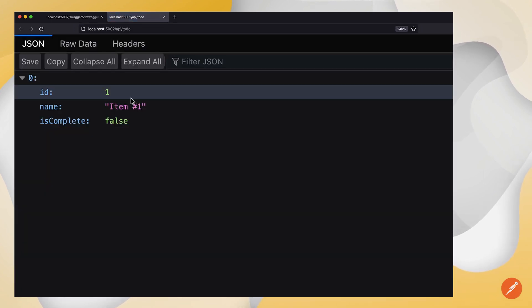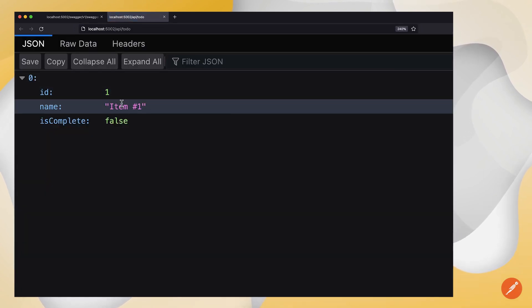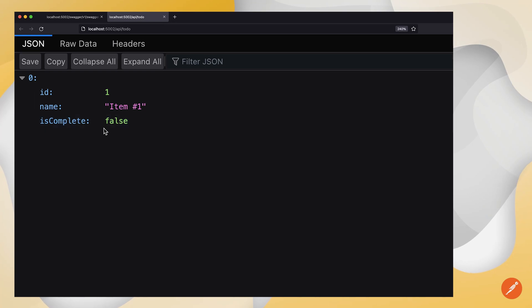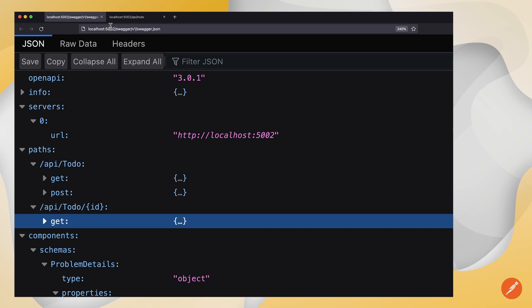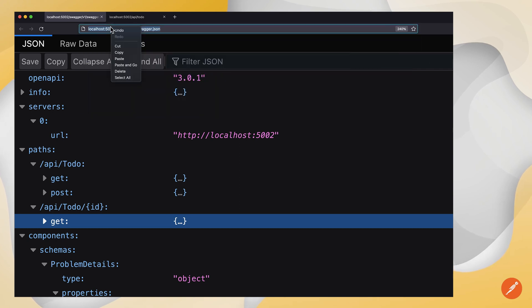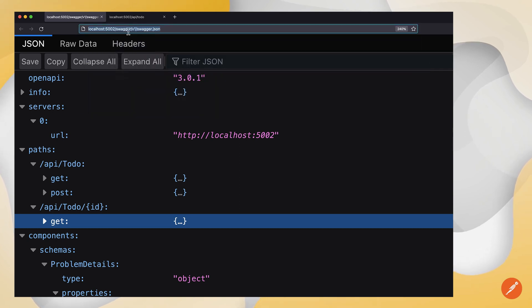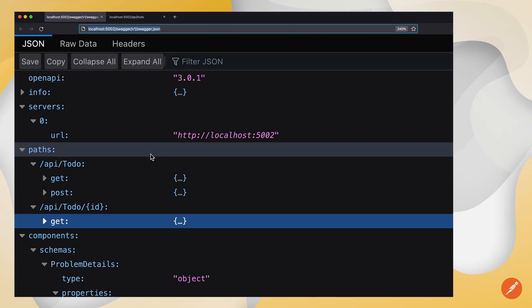If I run the get for all the to-dos, it says there's one to-do item by default. It's not complete. Great. So I'm going to take that OpenAPI spec URL, put that on my clipboard. Let's go over to Postman.